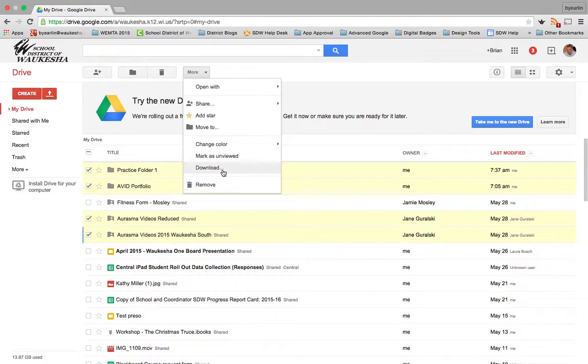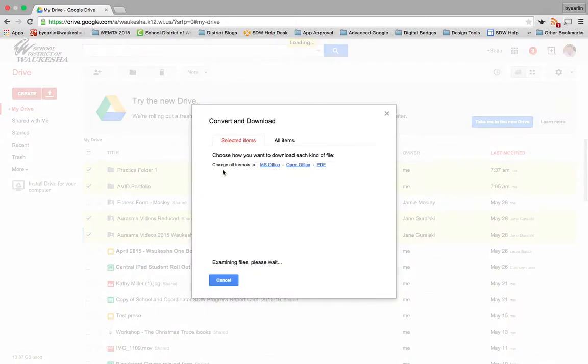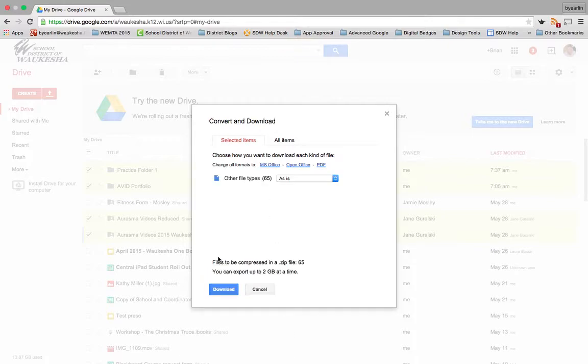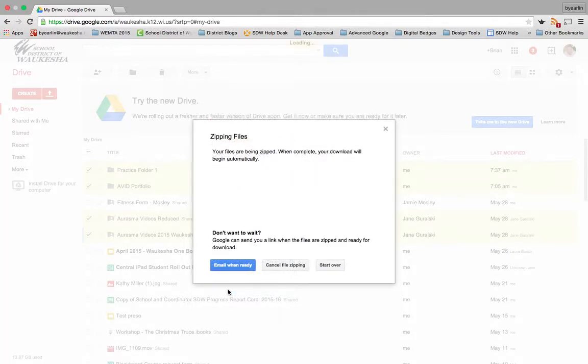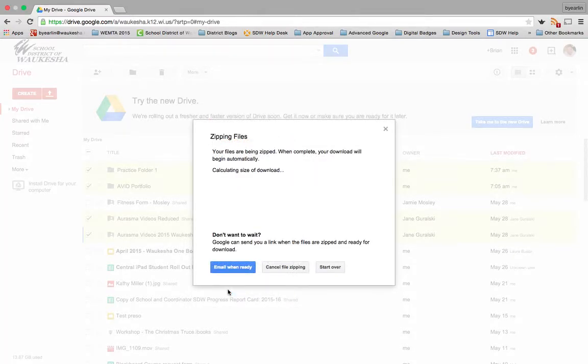I'm going to go ahead and download them. It's going to zip them together—it'll take a little bit of time for that.